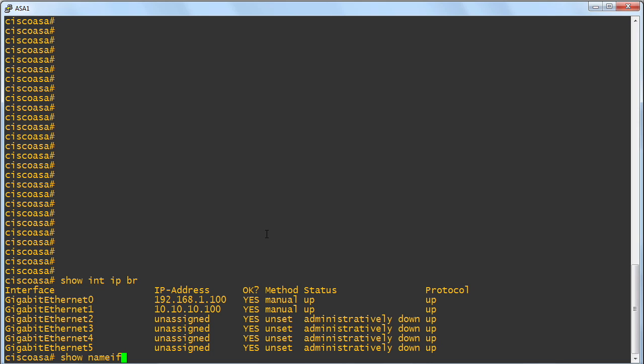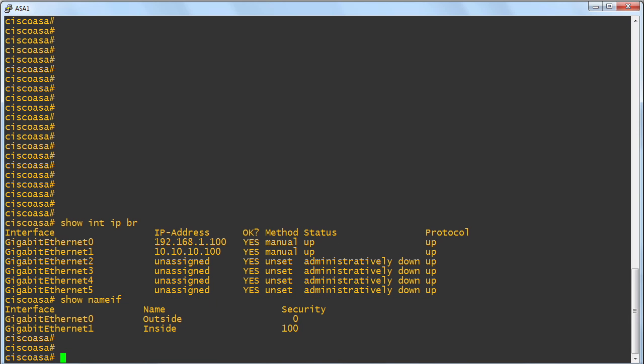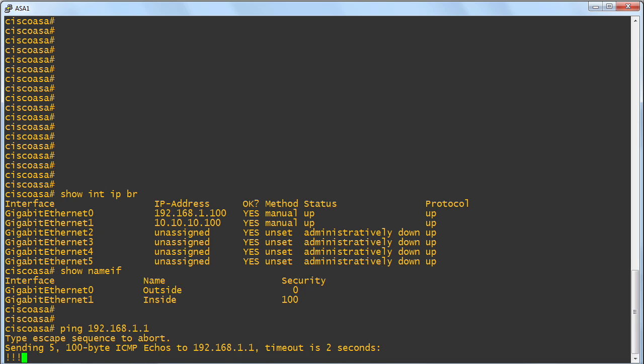By the way, another great verification command I don't think I've done in any of these micronuggets yet is show nameif. This will help us too, making sure we are dealing with the outside and the inside interfaces and their respective security levels. Something else that is entirely appropriate before we go any further is to ping the device on the outside. That will be our default gateway. Great.